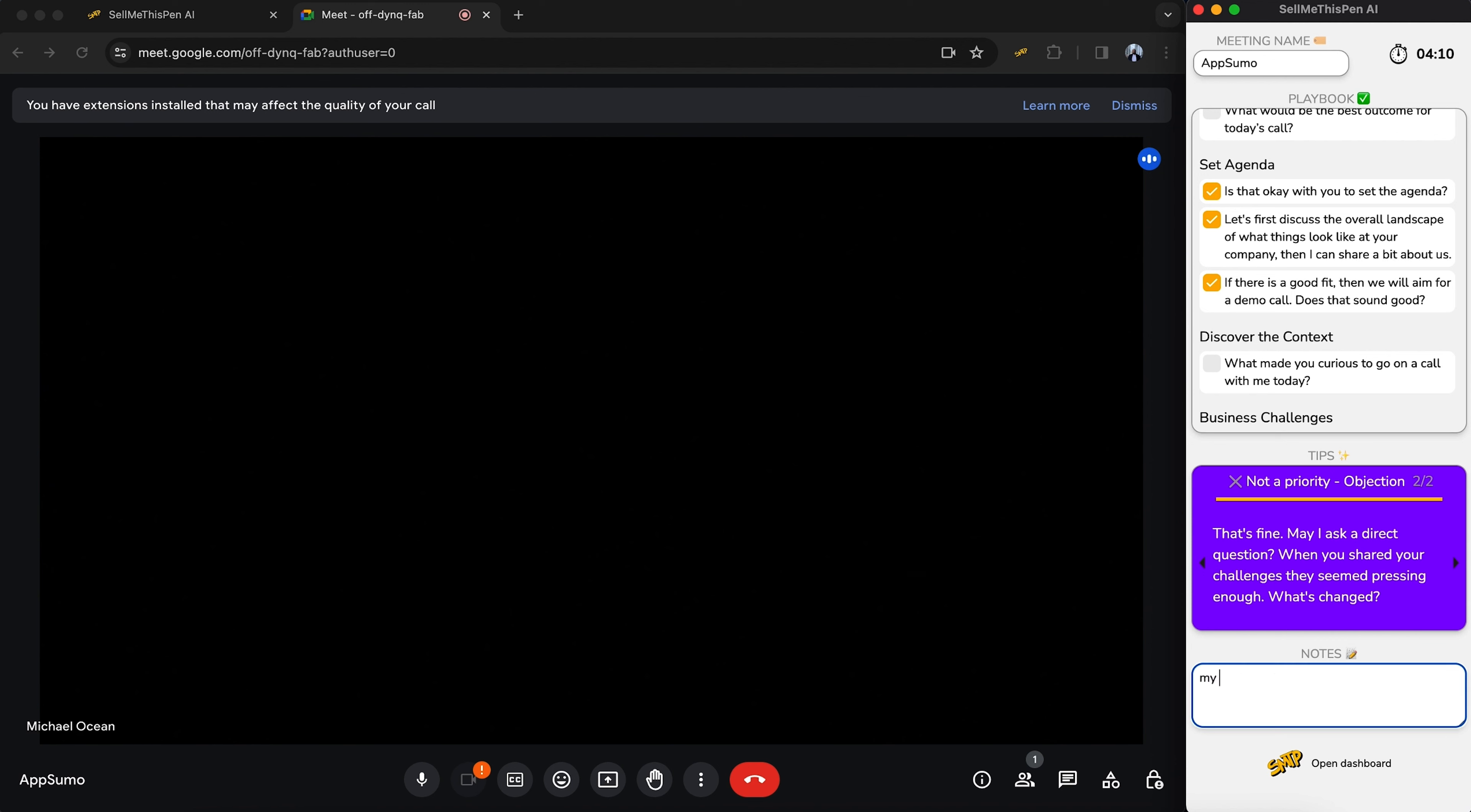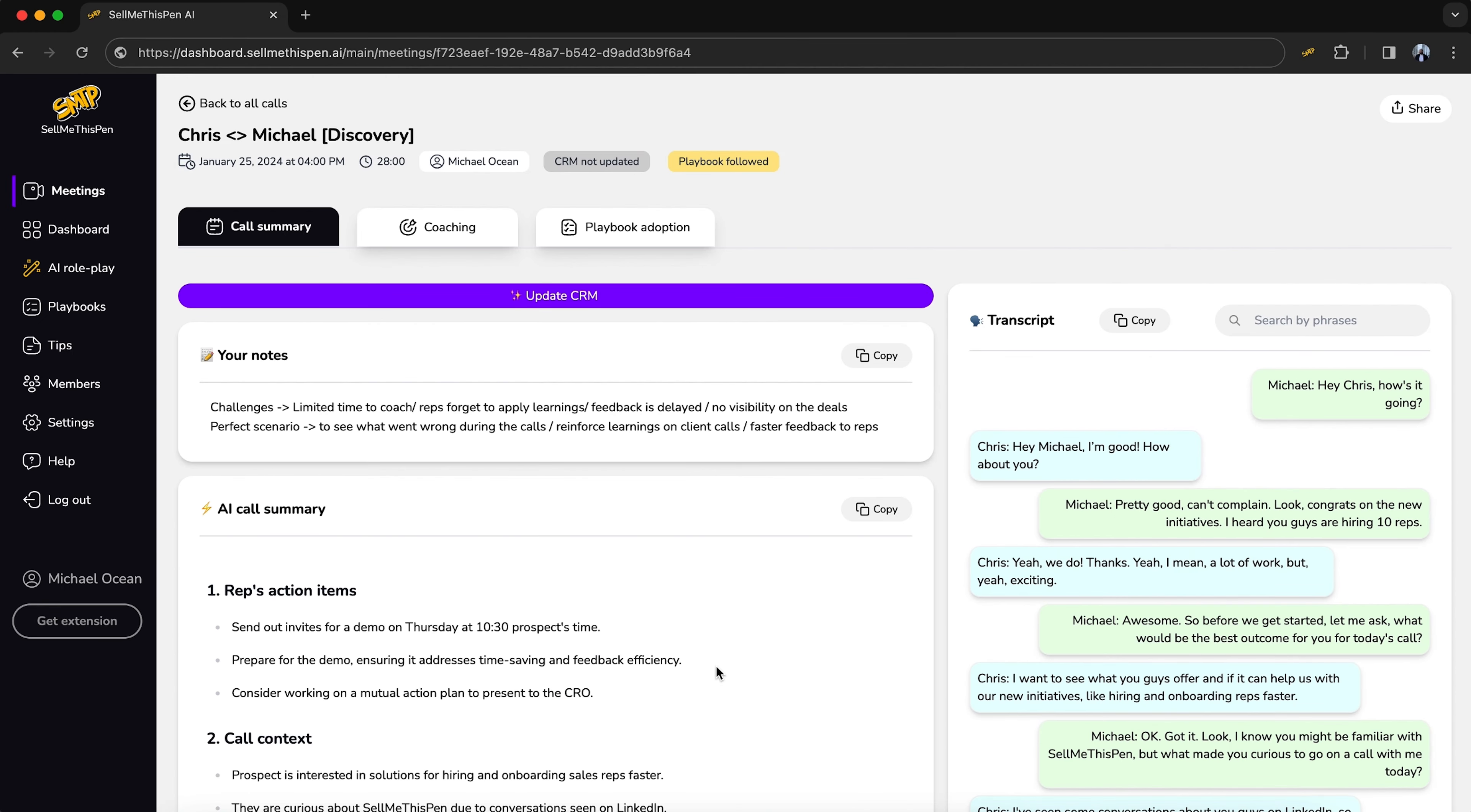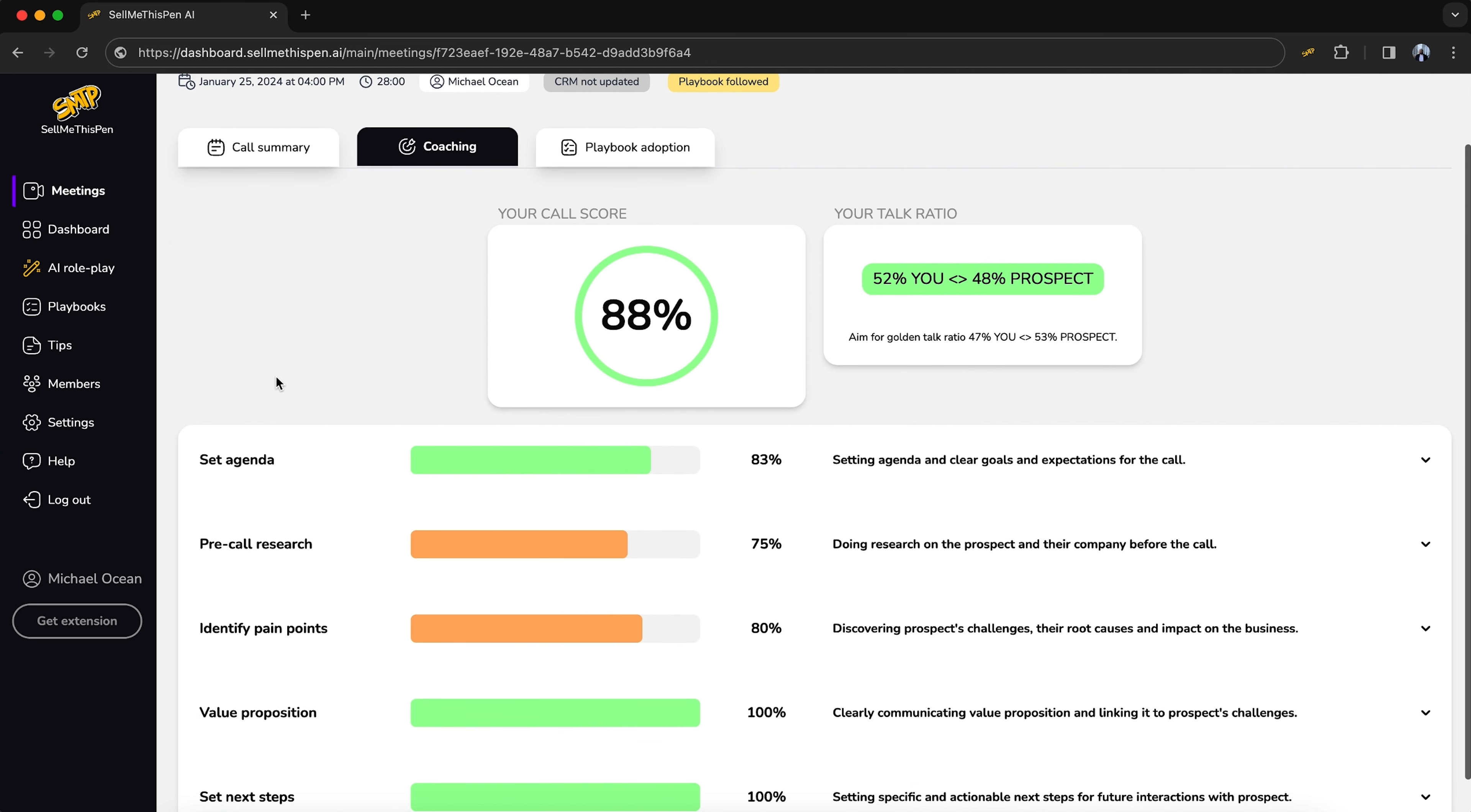While you're on a call, you can take notes with the extension or let AI do the heavy lifting. This platform will then generate a full transcript and summarize critical talking points for you. You can even sync the notes to your CRM in one click. That way, your records are always up to date.